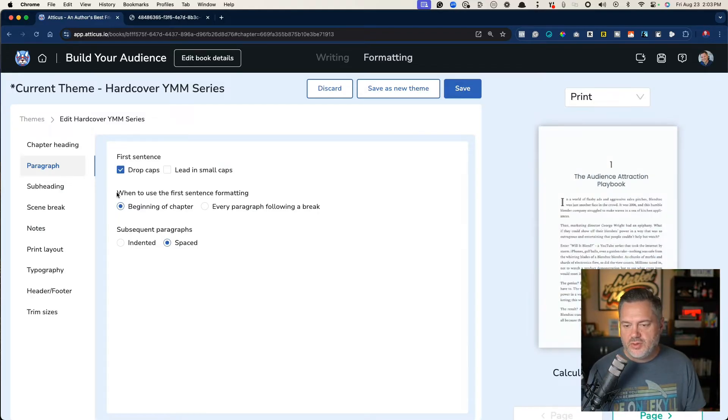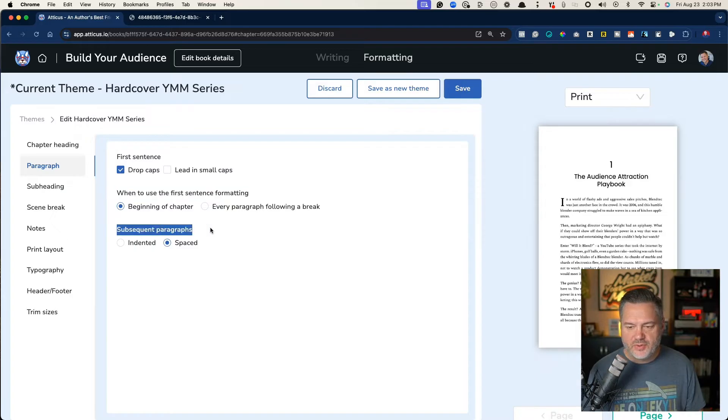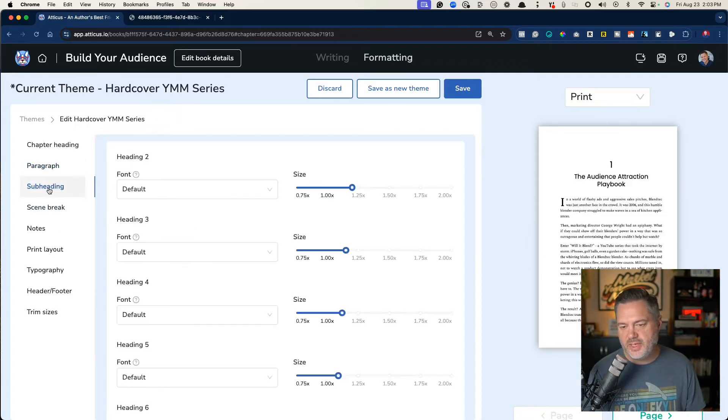But I like it in there. You can choose when to use the first sentence formatting, subsequent paragraph, spaced. Let's go to subheadings.